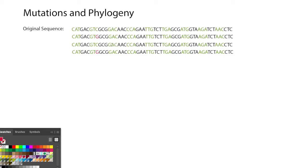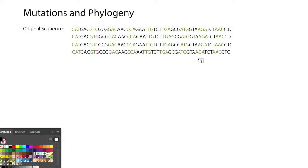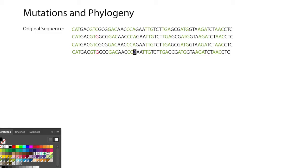maybe this organism doesn't have any mutations, but this one has what we call a deletion, where that particular nucleotide gets missed because of an error in the molecular machinery. To keep